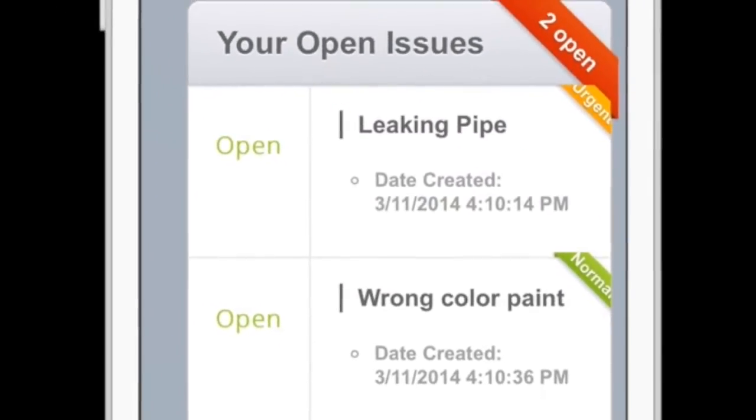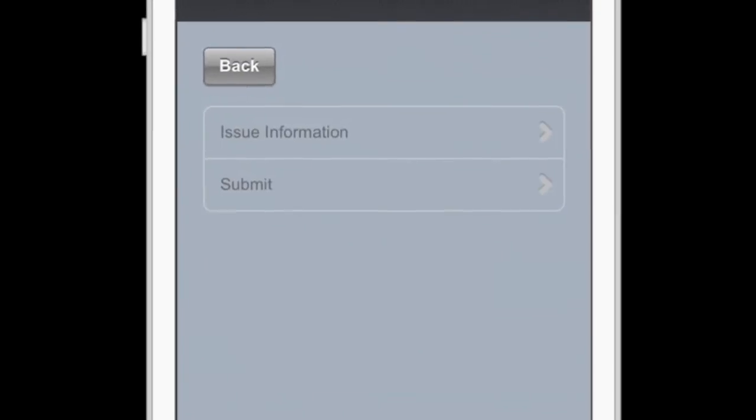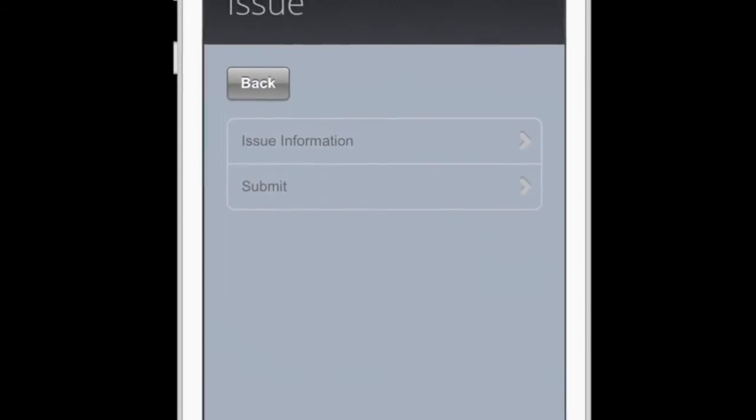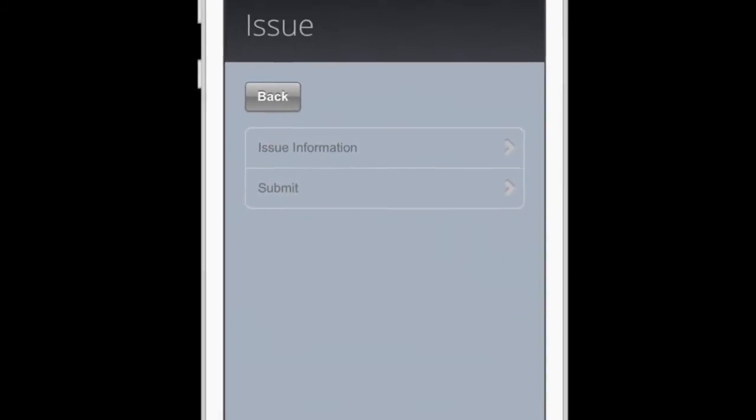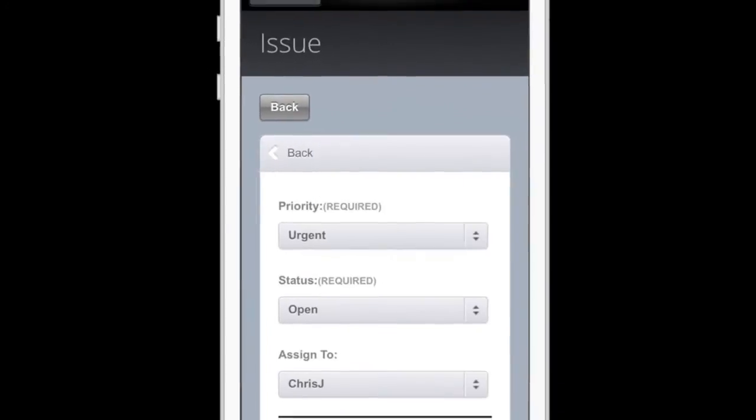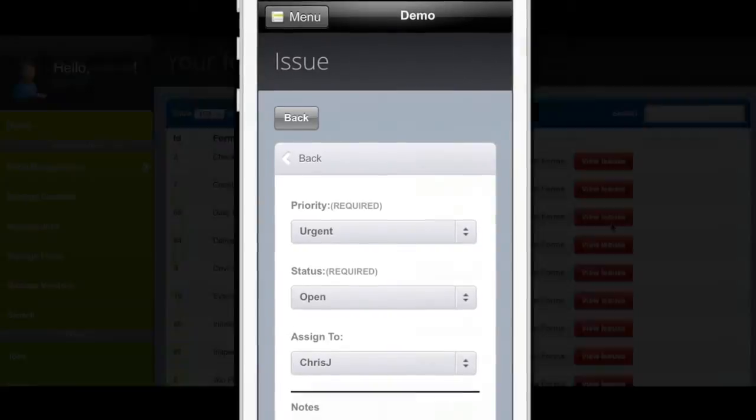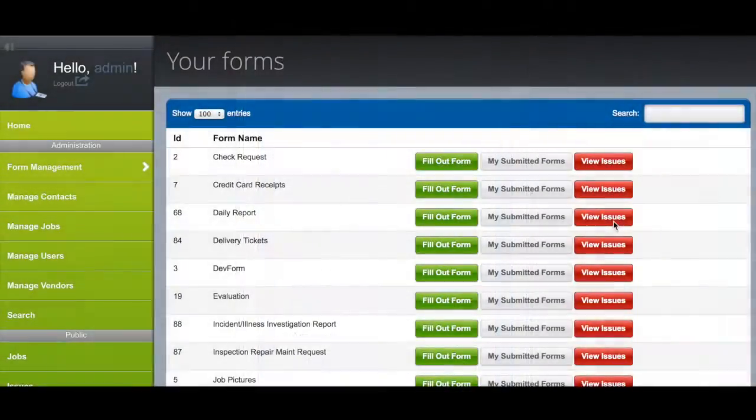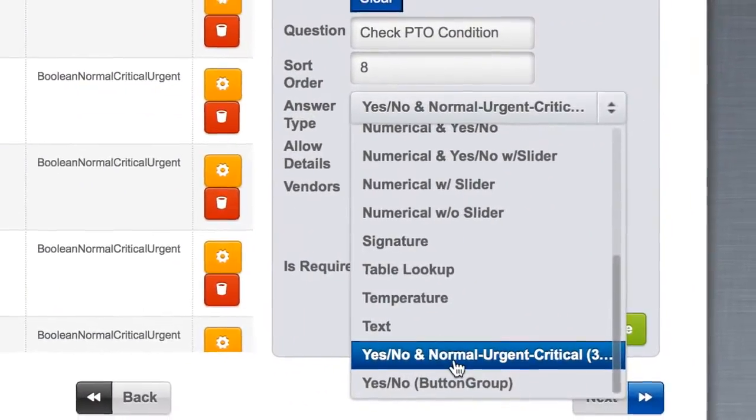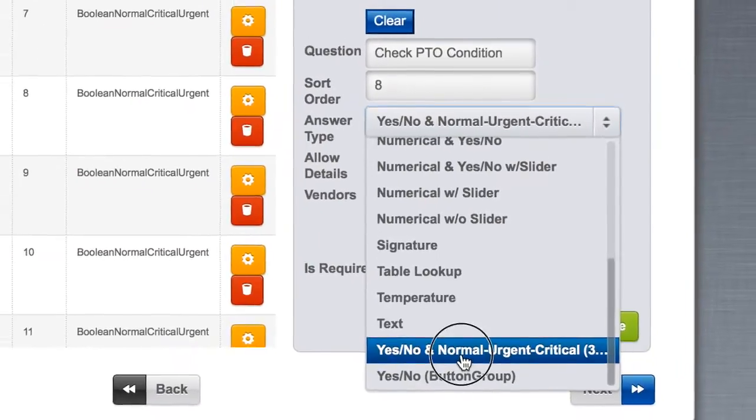Notifications are also made via email, keeping parties up to date. Many companies use issues management for warranty portals for external users or their own internal issues management tracking.